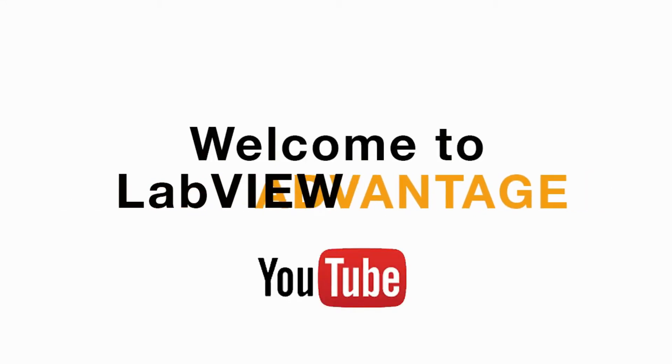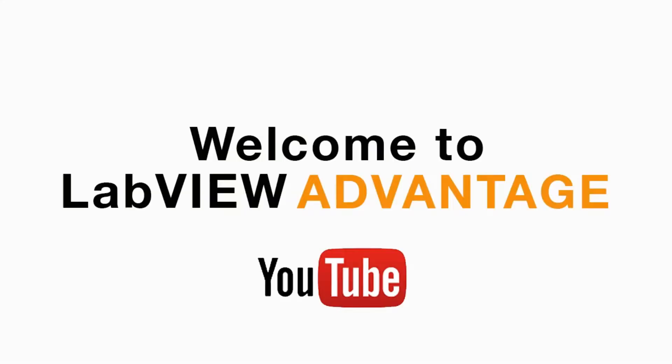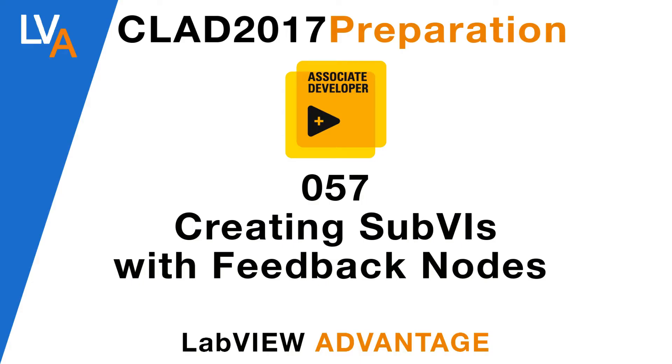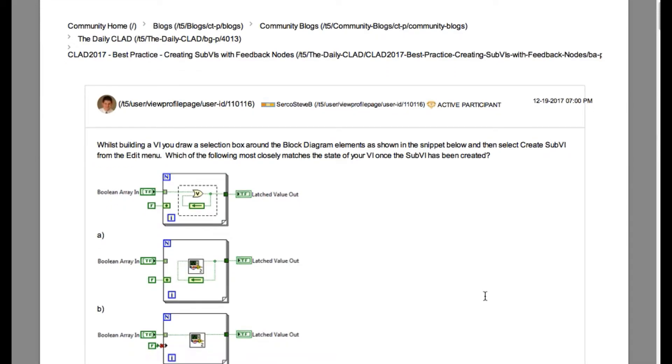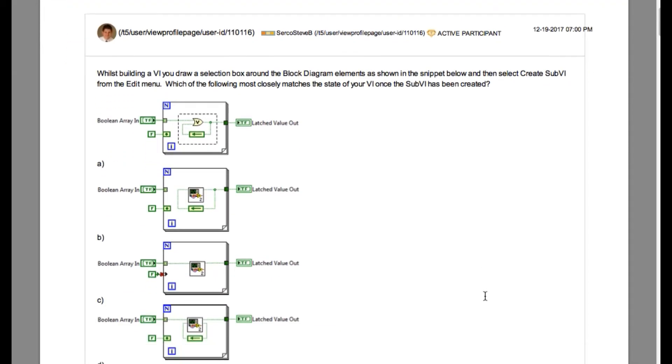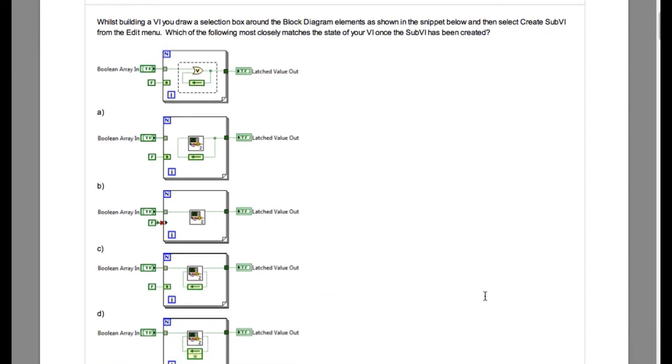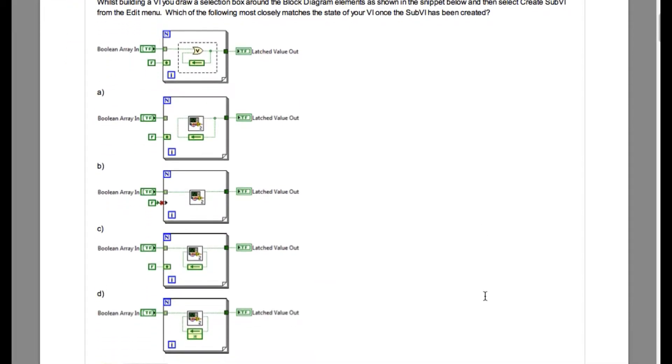Hello and welcome to another CLAD preparation video on LabVIEW Advantage. We are continuing with the daily CLAD questionnaire. Please pause, scroll, or mute the video to understand the requirement of the problem and resume when ready.